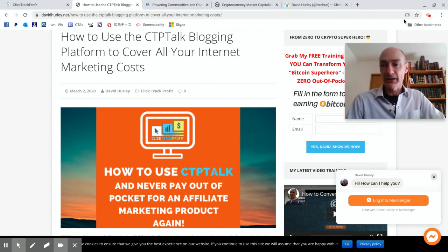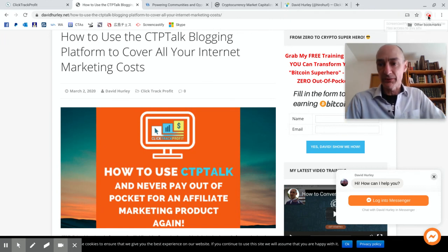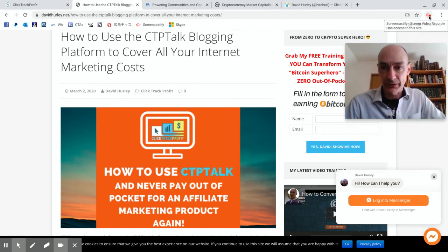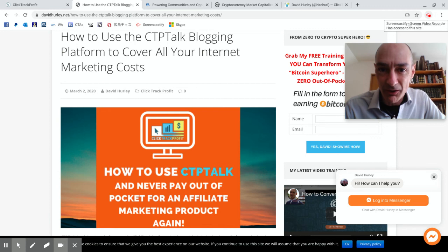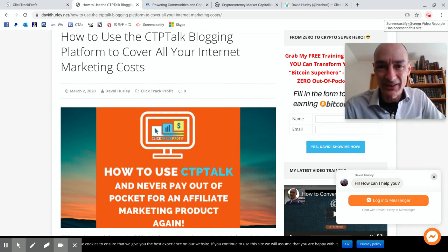Okay folks, that's all for me, David Hurley of davidhurley.net.